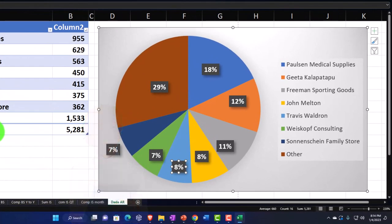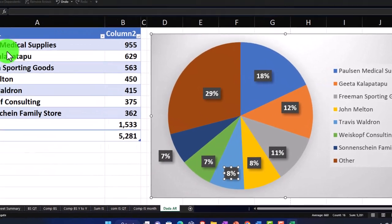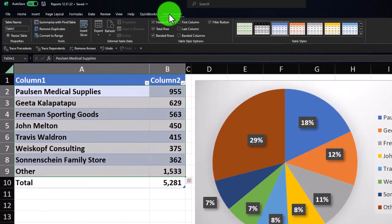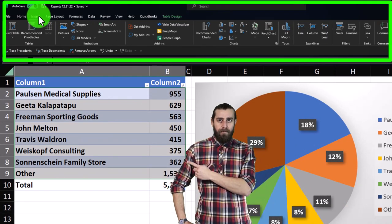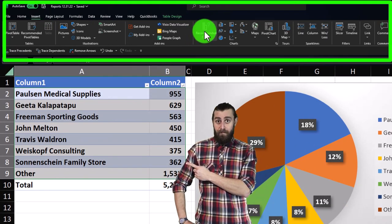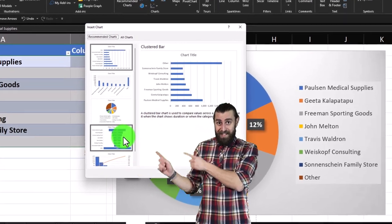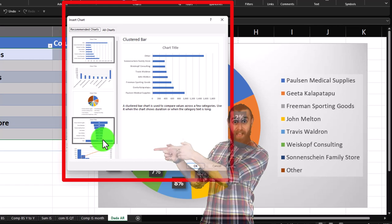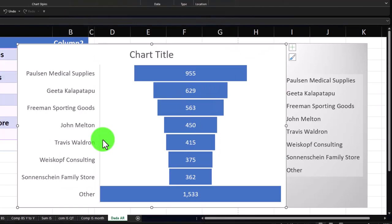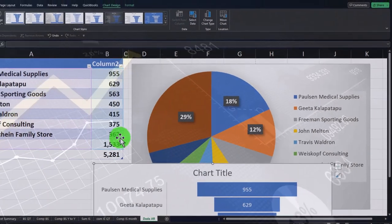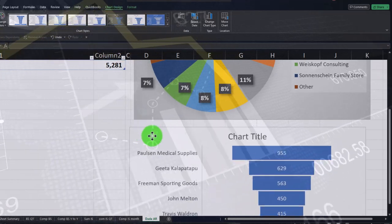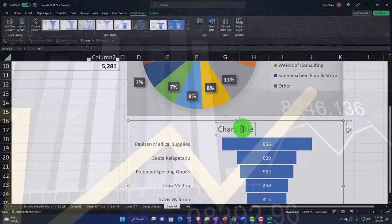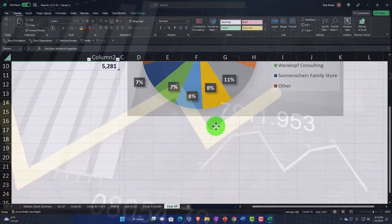You can also do a bar chart with this kind of data. I'll select the whole thing, go to Insert, and this time I'll let it pick a recommended chart. This one's kind of a neat unusual style - let's go with that instead of a normal bar chart. It gives a little bit different look and feel compared to a standard bar chart.